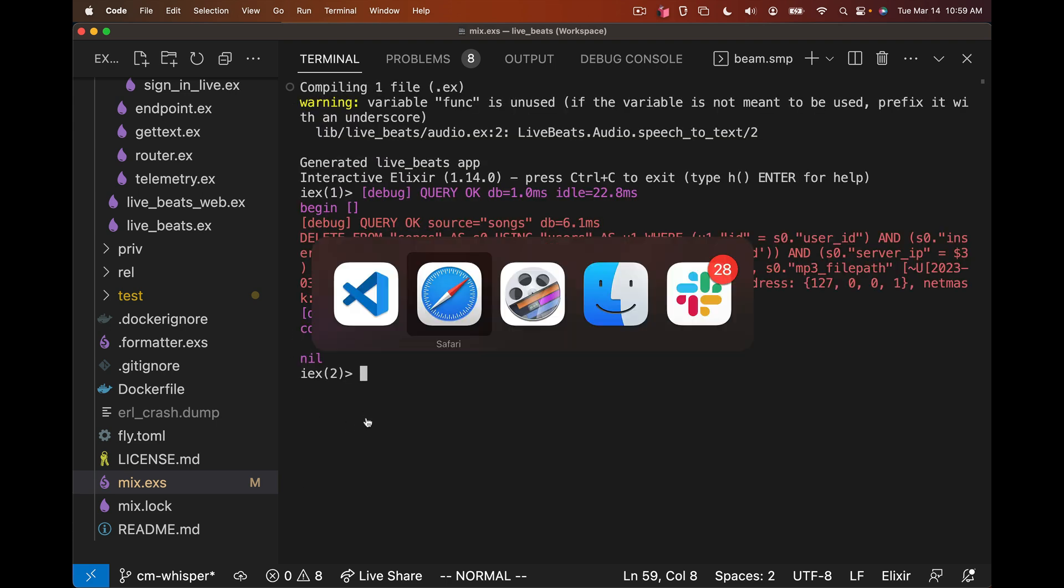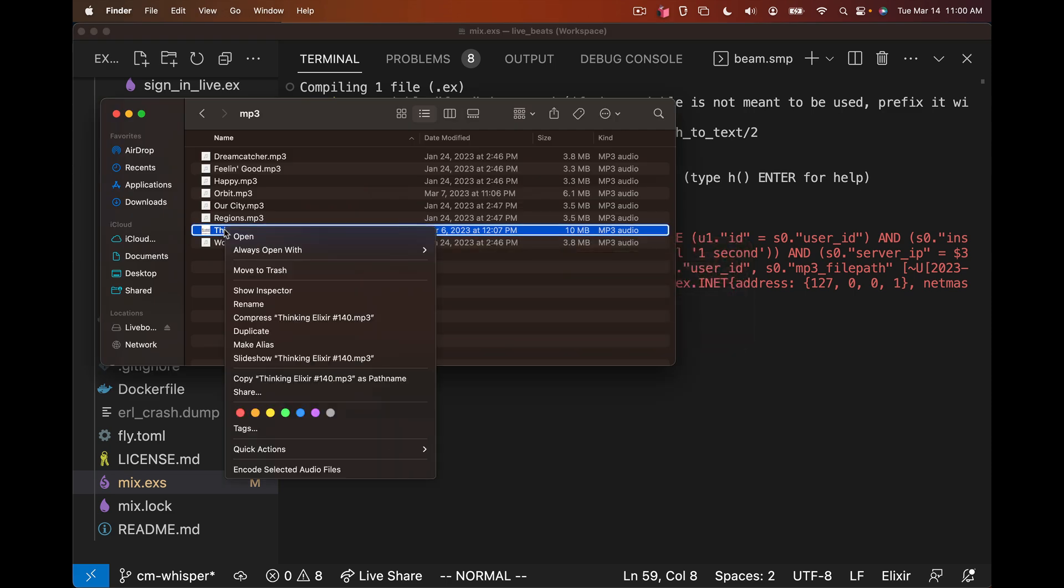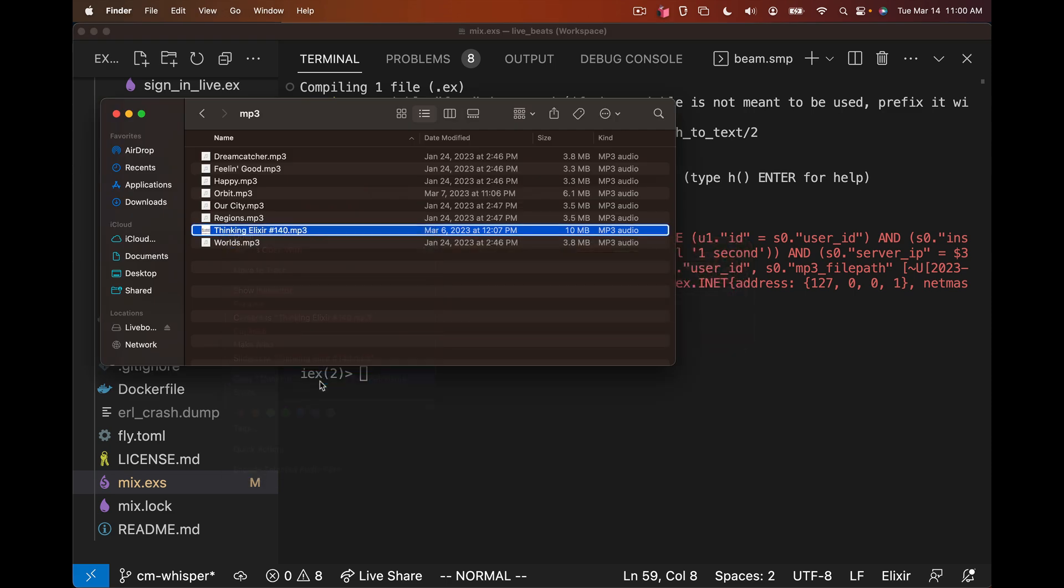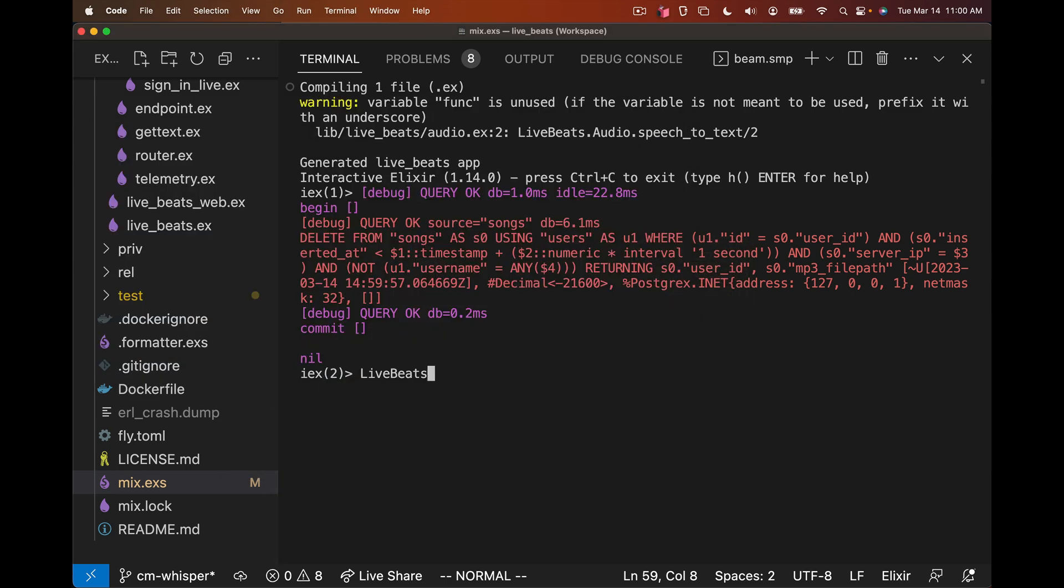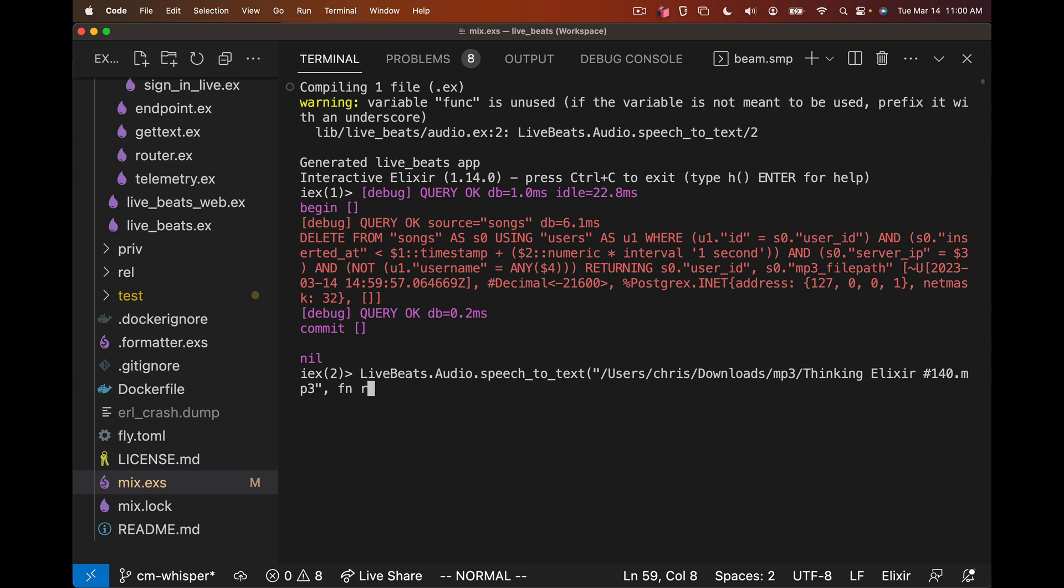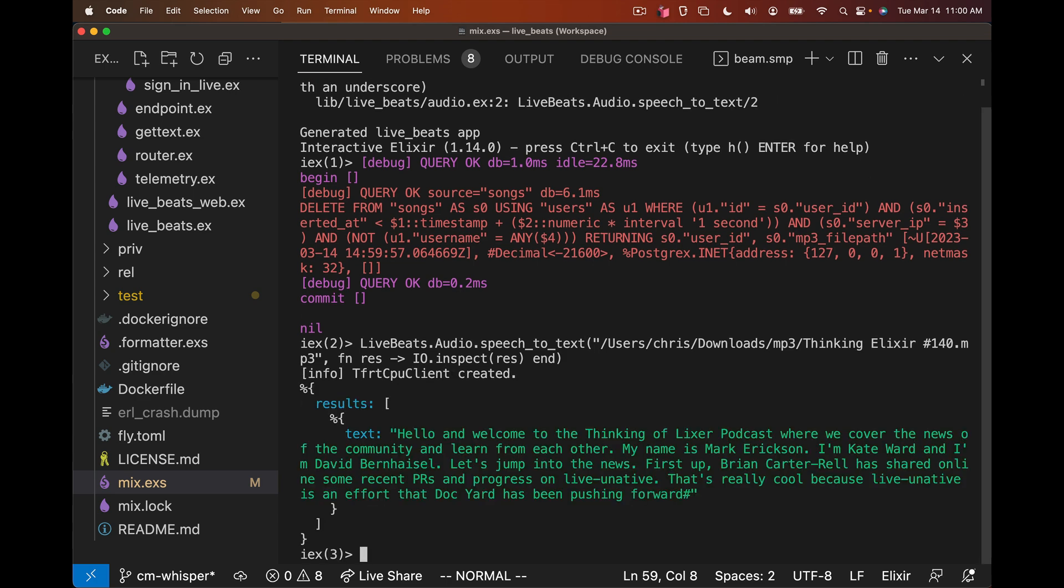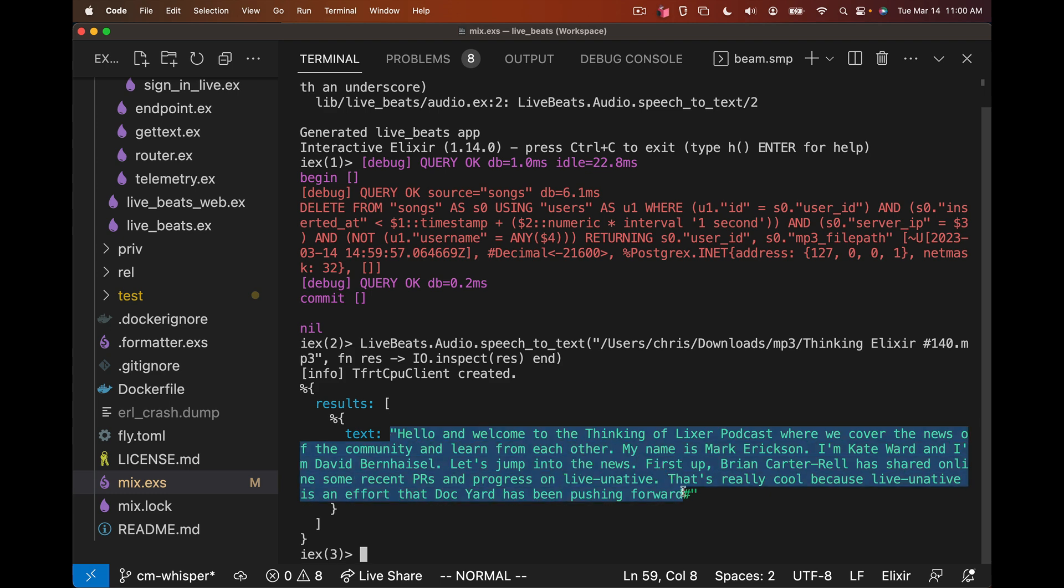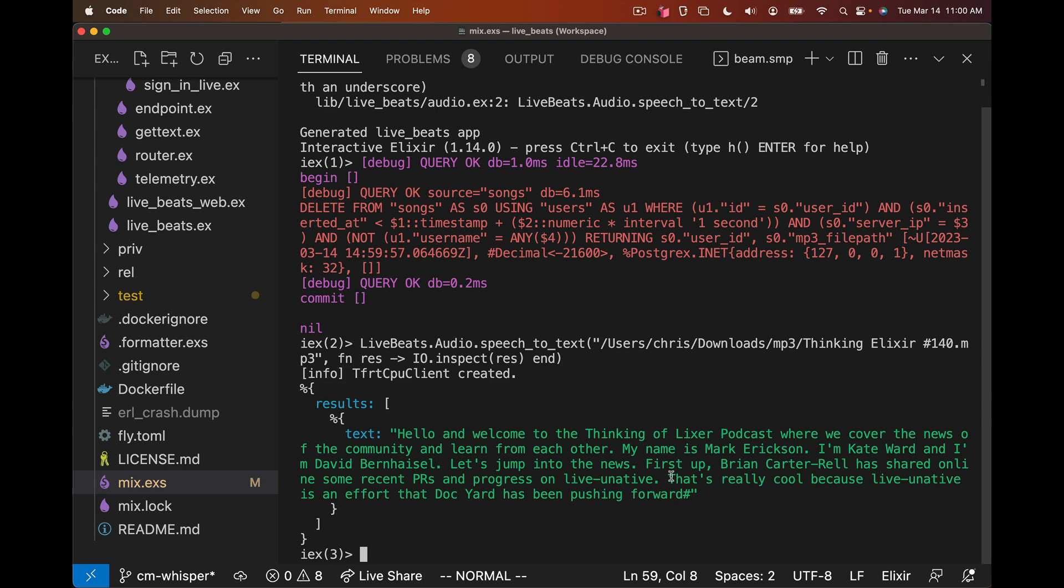We need an MP3 file path to test this against. We can say LiveBeats.Audio.speech_to_text, pass in that file path and some function for the caller which gets the results. And we'll just IO.inspect the results for now. It's going to do some bootstrapping. Hey, works, kind of. Hello, and welcome to the Thinking Elixir podcast. So not perfect, but Whisper is incredibly good and supports multiple languages. But we can see that we only got the first few sentences of audio, and then it ended prematurely.